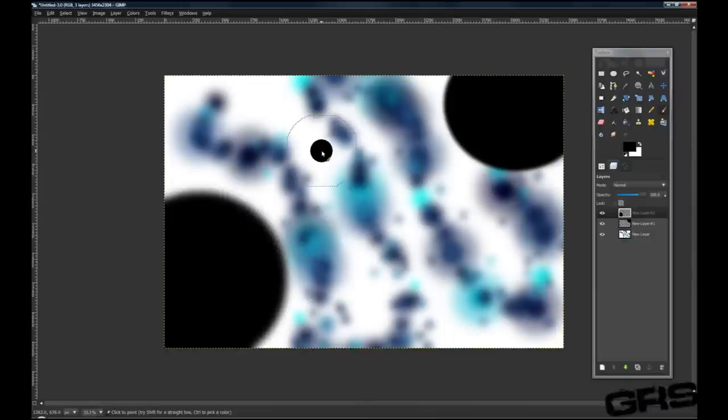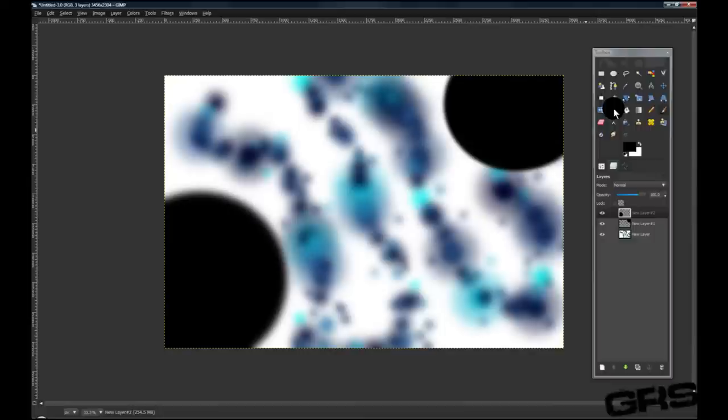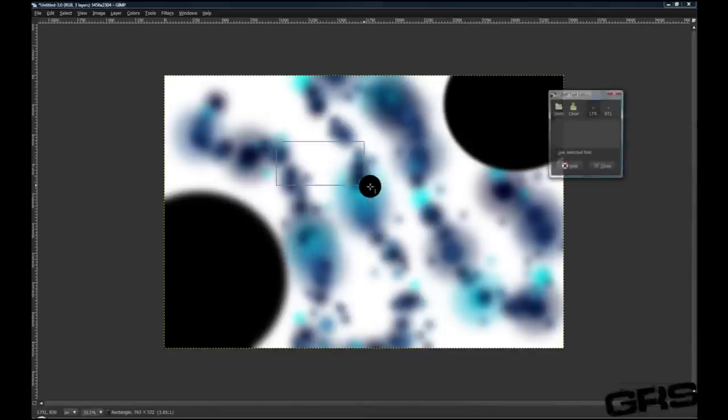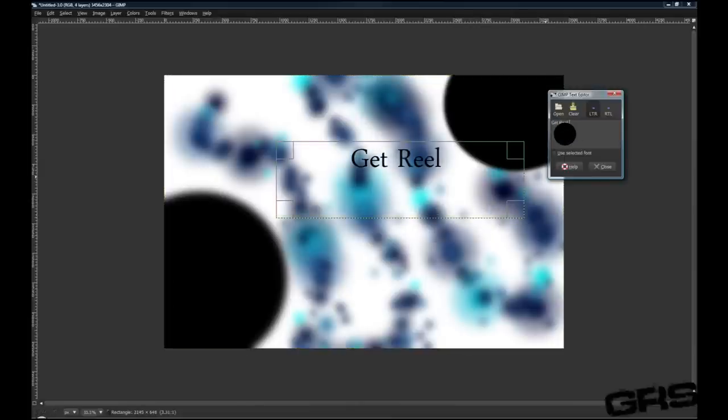And there we go. Now, for the final part of this tutorial, what we're going to do is grab our text tool. We're going to draw a text box and type in whatever you'd like.